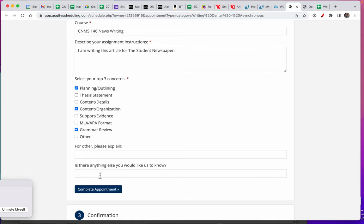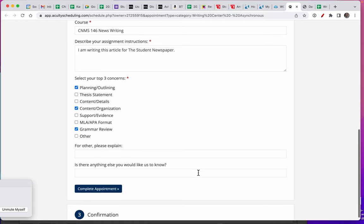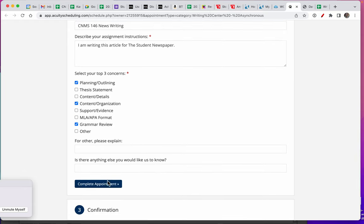These are up to you if you want to fill them out. When you click the button to complete the appointment, you'll get a confirmation. Thank you.